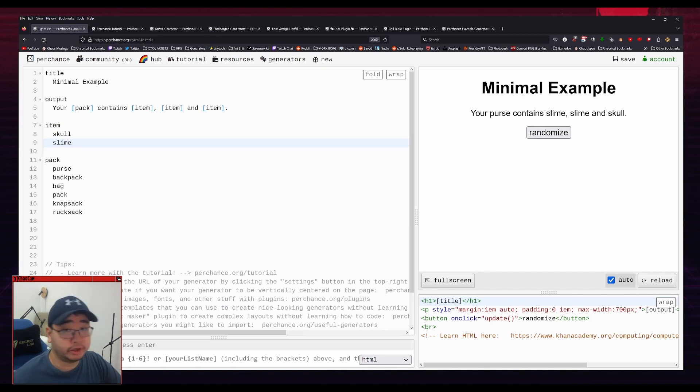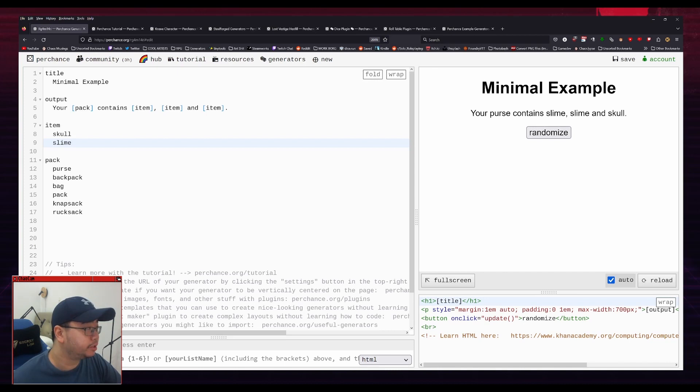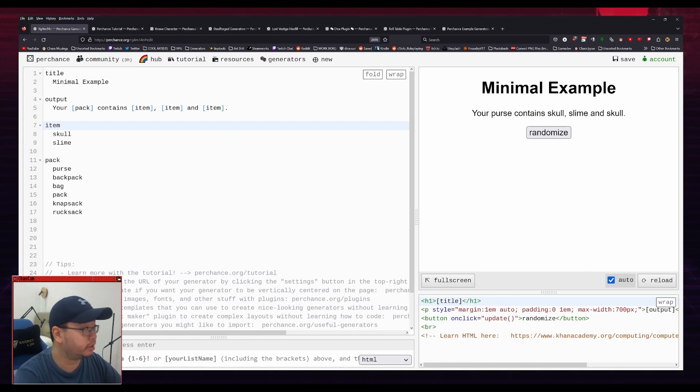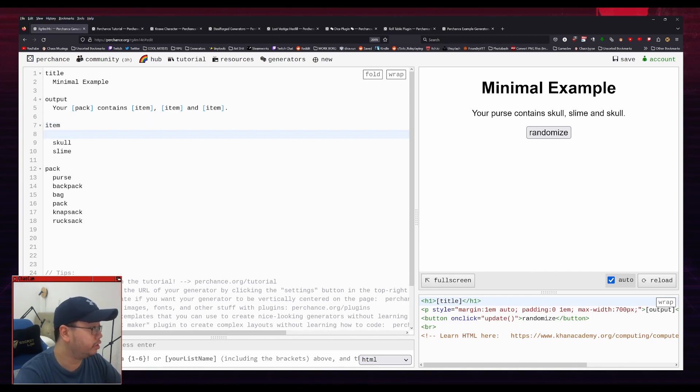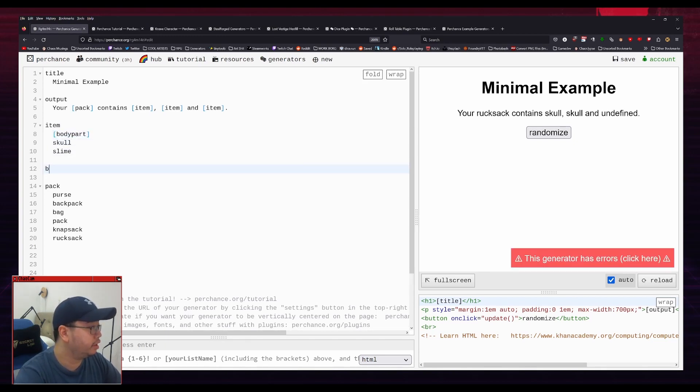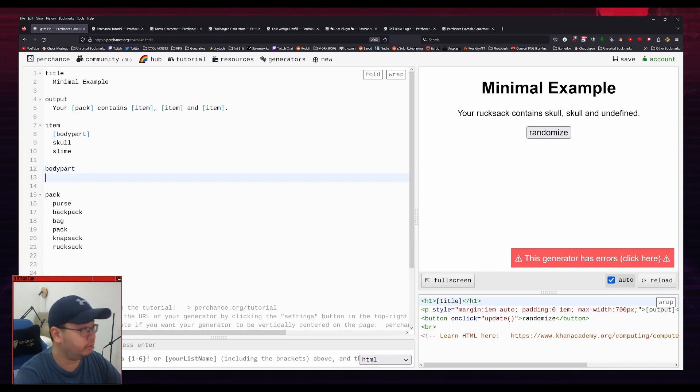So this is what's called a variable. So it's kind of like a bag that can hold other things. But that bag can also hold other bags. So for example, you can click enter on here, hit tab, so that you're in the correct indentation spot. And you can write body part, like that. And then you can create a new bag or variable.